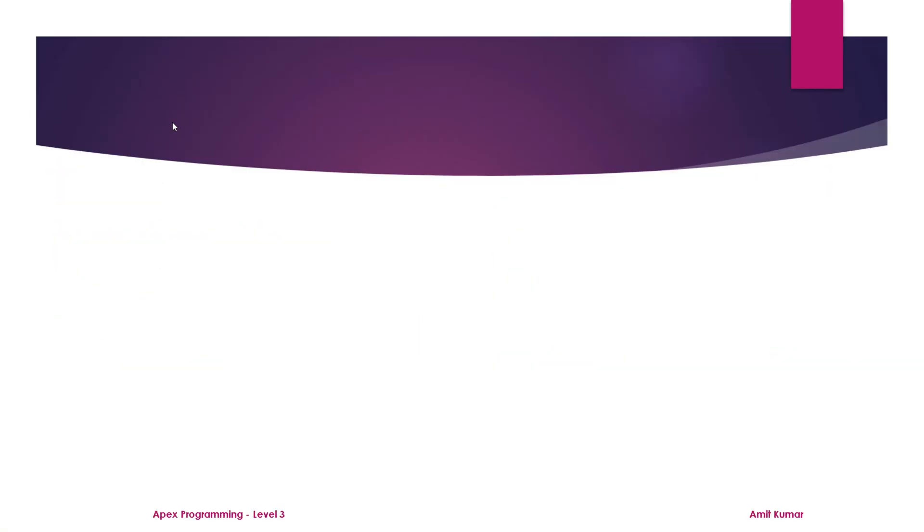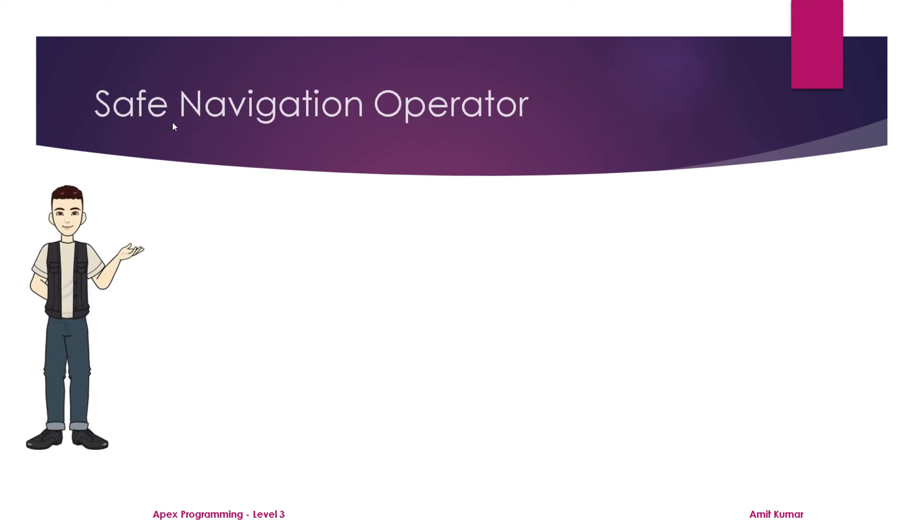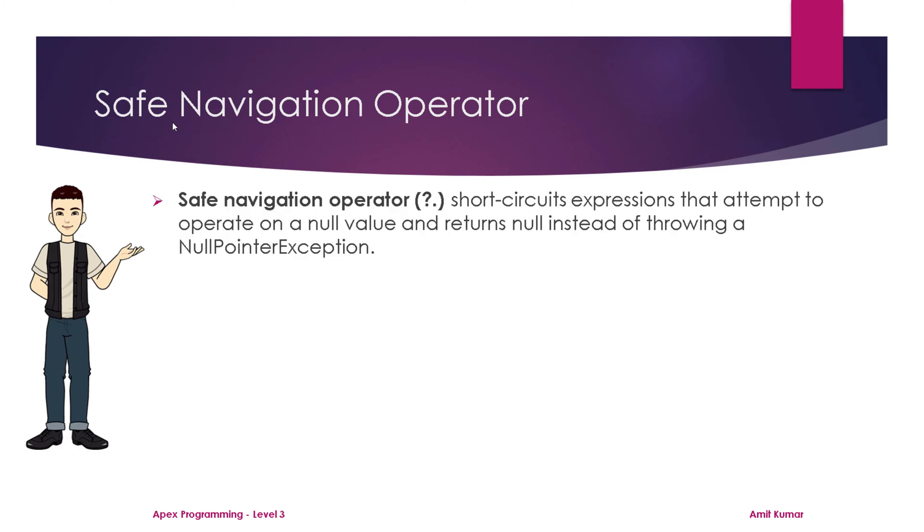Hey guys, I am Amit Kumar and welcome to this video in which we are going to talk about safe navigation operator. Safe navigation operator, question mark and a period, short-circuits expressions that attempt to operate on a null value and returns null instead of throwing a NullPointerException.